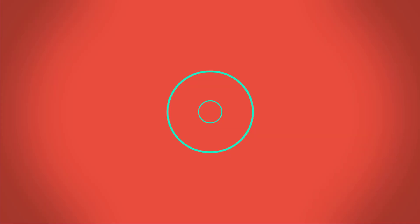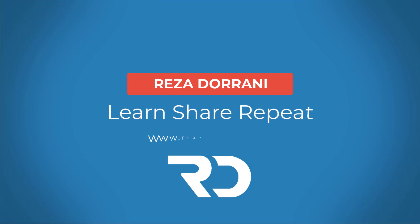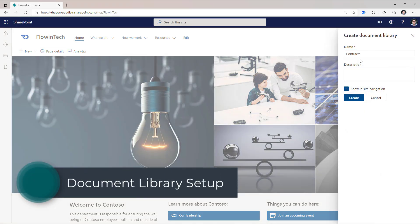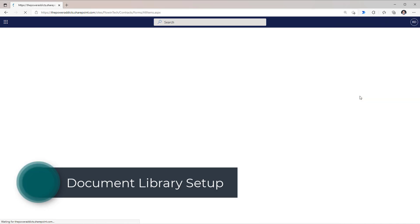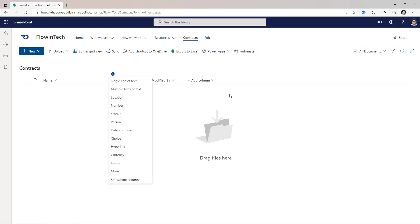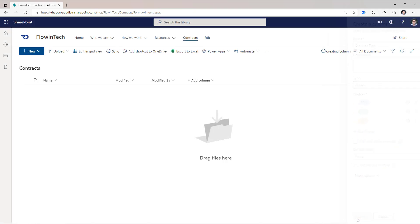So let's check it out in action. I will first create a document library, give my library a name and click Create. I will create a few columns — a choice column. I've added three choices; the name of my column is Contract Type. I'll click Save.